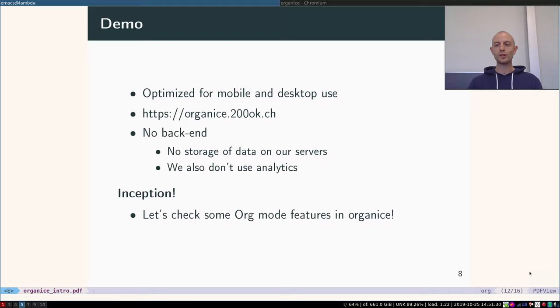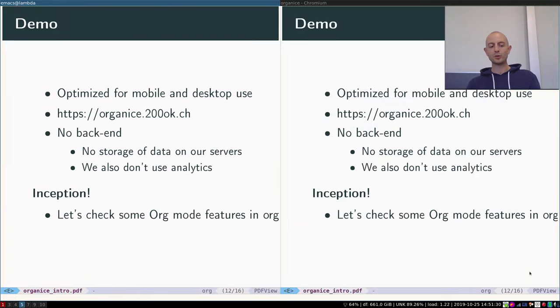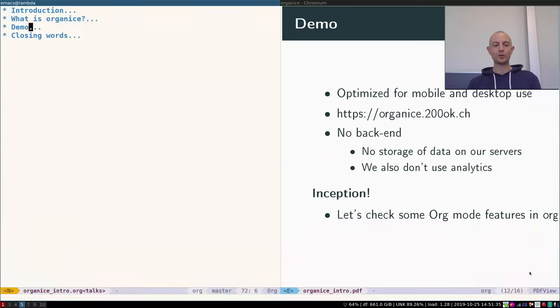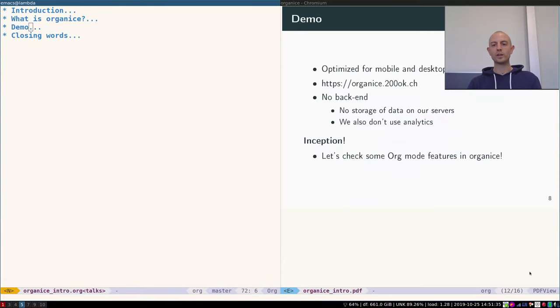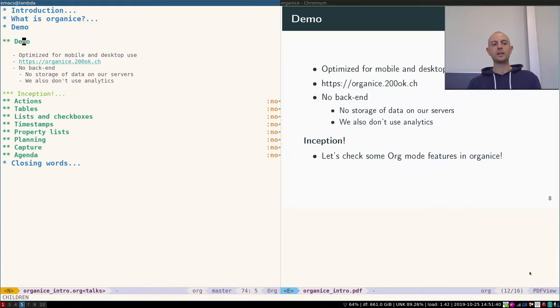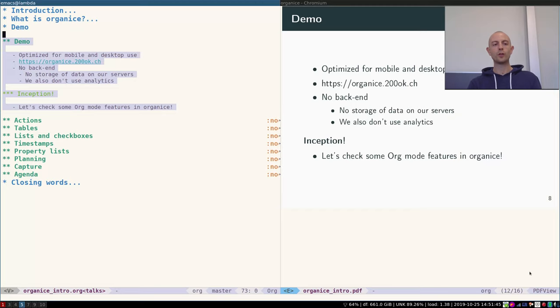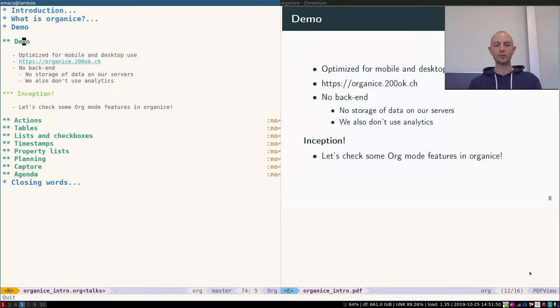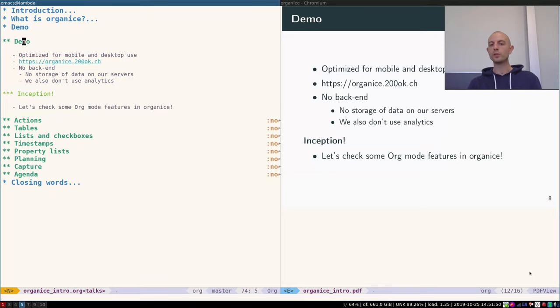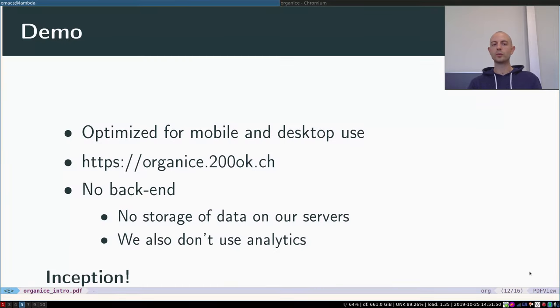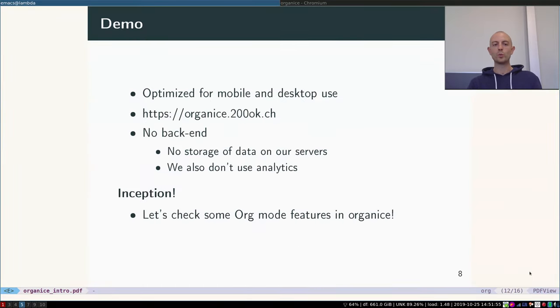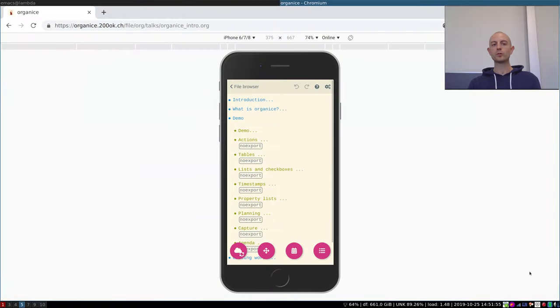Inception time. Let's check out some org mode features in organice. But before we do that, let me show you that we've actually been within Emacs and in a rendering of an org mode file all the time. So the slide is the same on the left and on the right. Wouldn't it be great if we could open this right within organice?